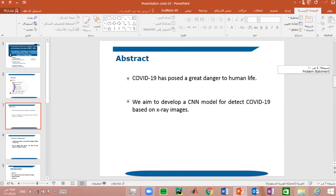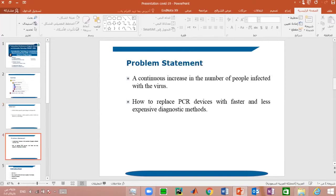The problem statement: there was a continuous increase in the number of people infected with the virus. The key question was how to replace PCR devices with faster and less expensive diagnostic methods, since PCR devices show diagnosis results only after three hours, which is a long period of time.